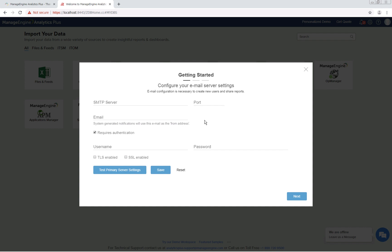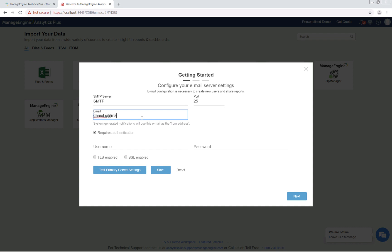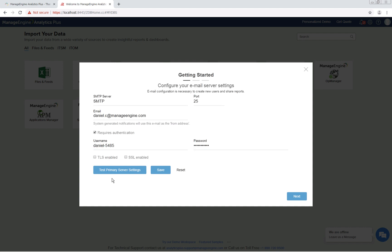In this screen, you can configure your email server or skip this step and configure it later. Email servers are required for adding new users and triggering notifications. Enter the SMTP server and the port number. Enter the email address from which all system generated emails should be triggered. If authentication is required, enter the username and password.